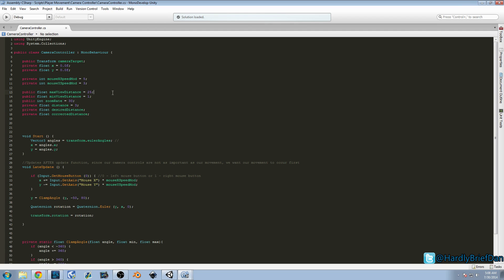Let me add some comments so you can refer back. maxViewDistance — how far the camera will zoom out. minViewDistance — how close the camera will zoom in. zoomRate — how fast the camera will zoom. distance — starting distance away from player. desiredDistance and correctedDistance — used for calculations.